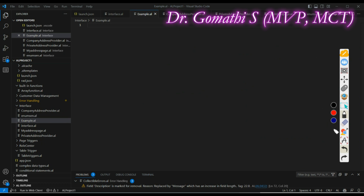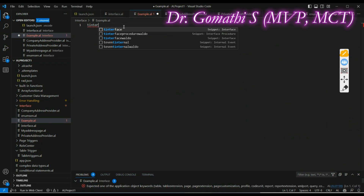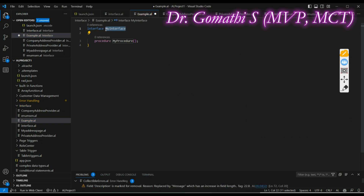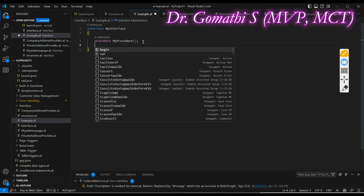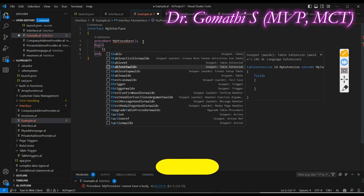Now let us understand how we can declare an interface. It is very simple — you use the 'tinterface' keyword. Once you type 'tinterface' you can see the interface code: it has an interface name and the procedure which you are going to write. You can give any name to the interface and the procedure.